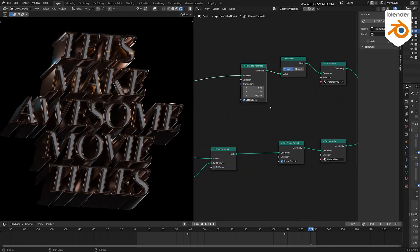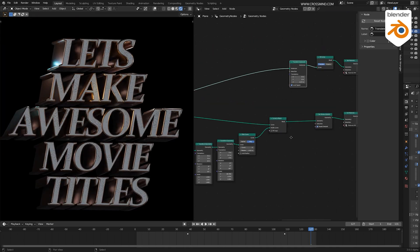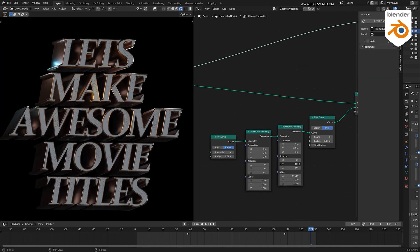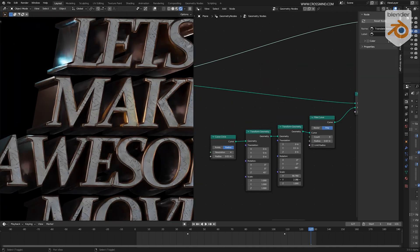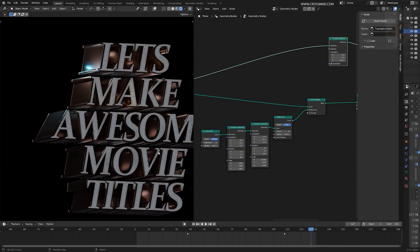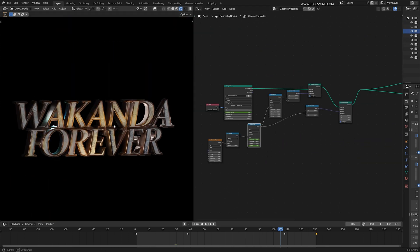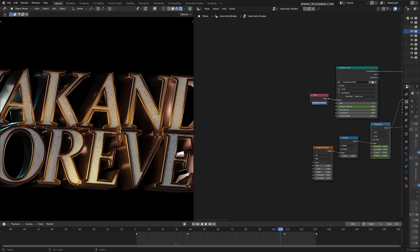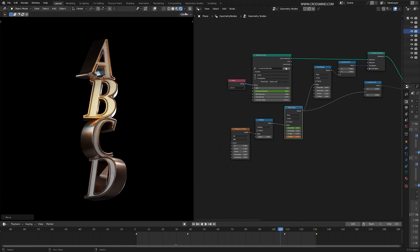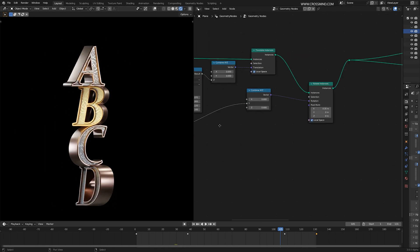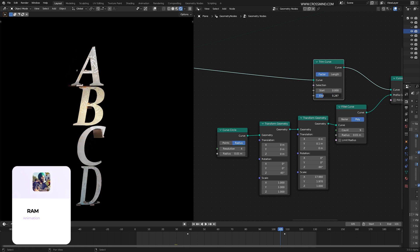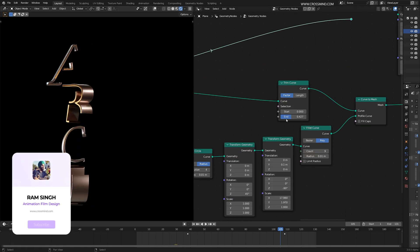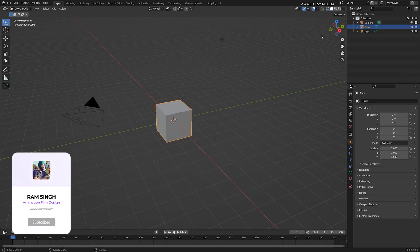You can even build and keep a whole library of these animations and repurpose them later. If you're someone who enjoys making simple titles, idents, and has a general interest in 3D typography, then stick around and let's create these interesting titles from Wakanda Forever. This is Ram from Crossmind Studio. Welcome back to another exciting chapter. Let's jump to Blender.